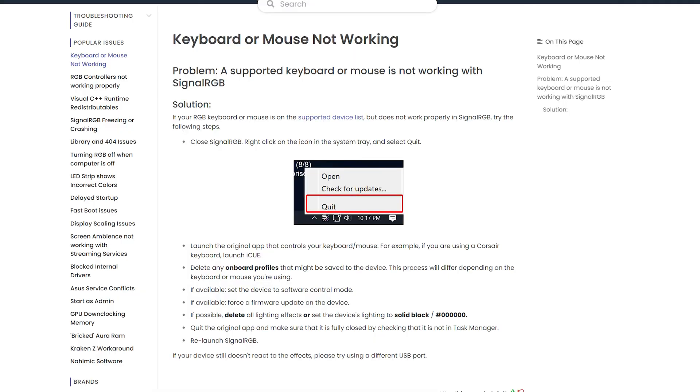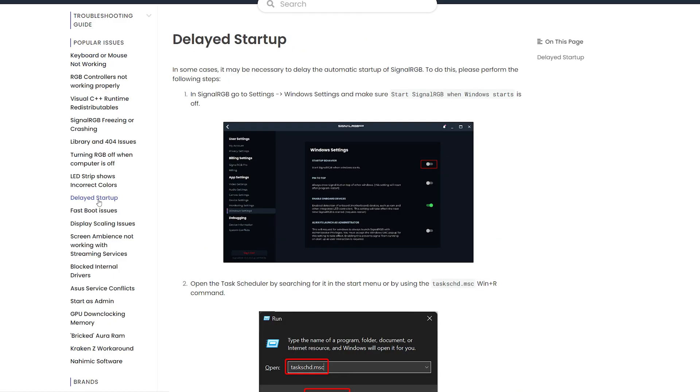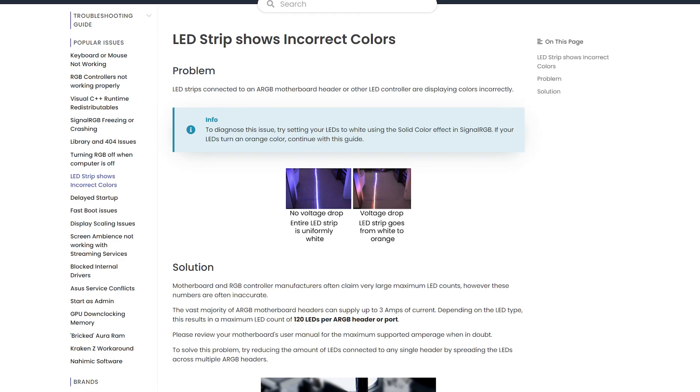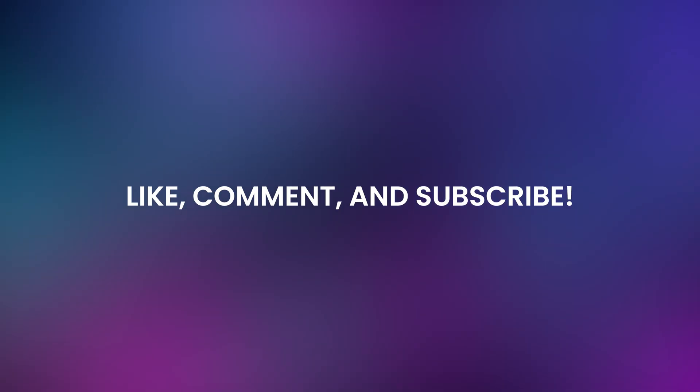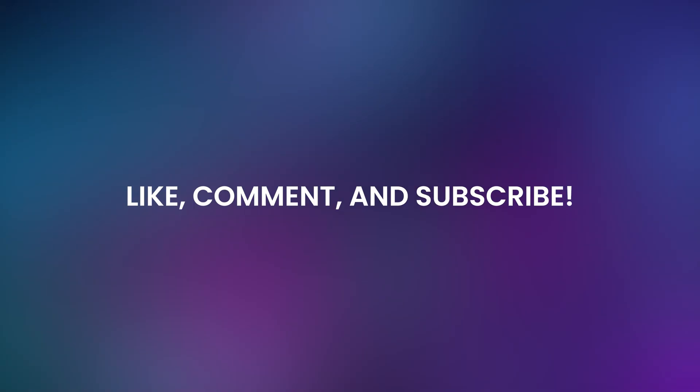This is the end of the video. If you had a question or issue that wasn't covered, then check out our troubleshooting document for information on other issues and how to resolve them. That's also going to be linked in the video description. Be sure to like, comment, and subscribe to get notified on new SignalRGB videos.